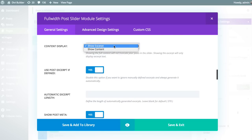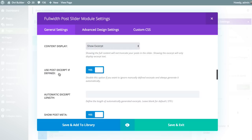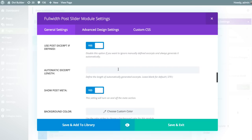You can choose to use the excerpt or the entire content. If you choose excerpt, you can choose whether or not you want Divi to use the custom defined excerpt if it's defined. If you disable this, it's always going to use the automatic truncation. If you do choose to have Divi automatically create that excerpt and you want to change the character count to something less — for example, if you're creating a slider in a very small column width where 270 characters might be too much — you can reduce it down to 100, 50, or whatever you want.